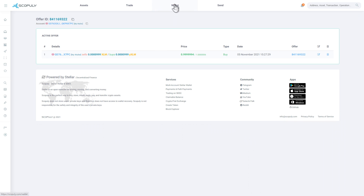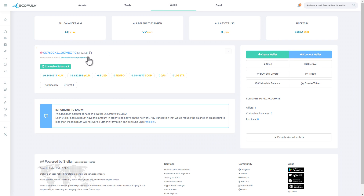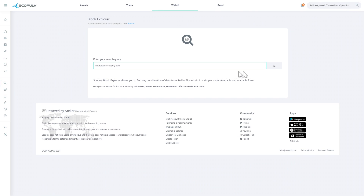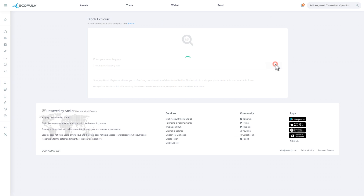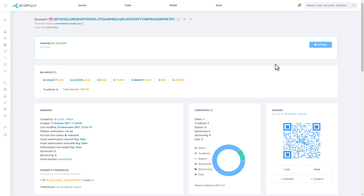Click on the Wallet button, copy the Federation address, click on the Block Explorer button, paste it into the search bar, and click on the magnifying glass icon. All done! You are now familiar with the Stellar Block Explorer in Scopoli.